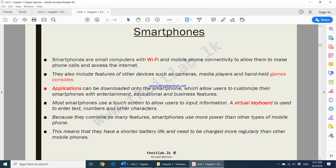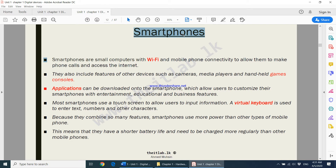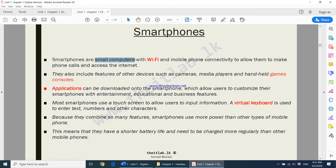Now we come to something known as smartphones. The reason we call it a smartphone is because this phone can be connected to Wi-Fi or to the internet using your SIM card. They are small computers — they accept data, process data, and give you output. They are very small in size and extremely portable, with Wi-Fi and mobile phone connectivity to make phone calls and access the internet.